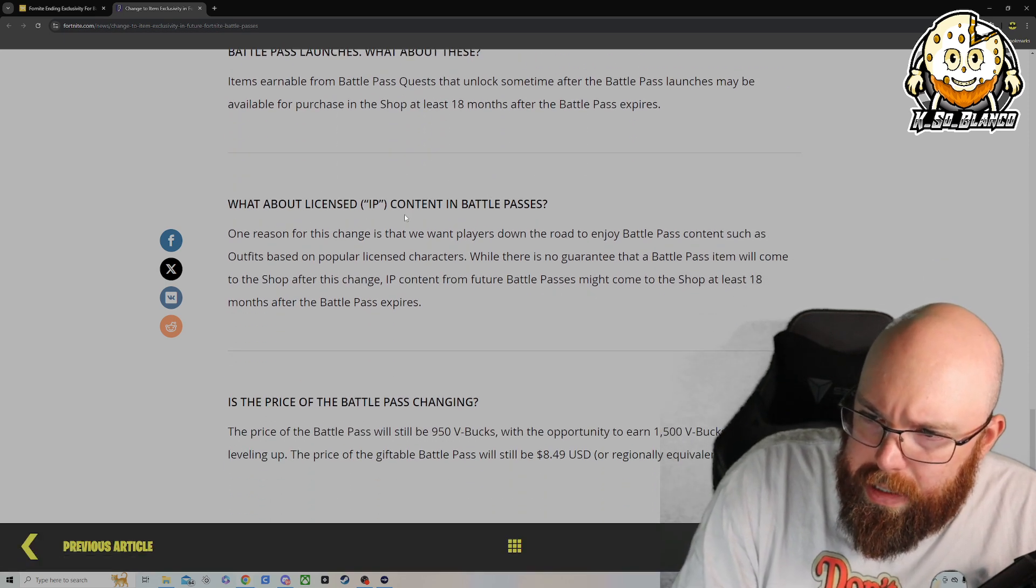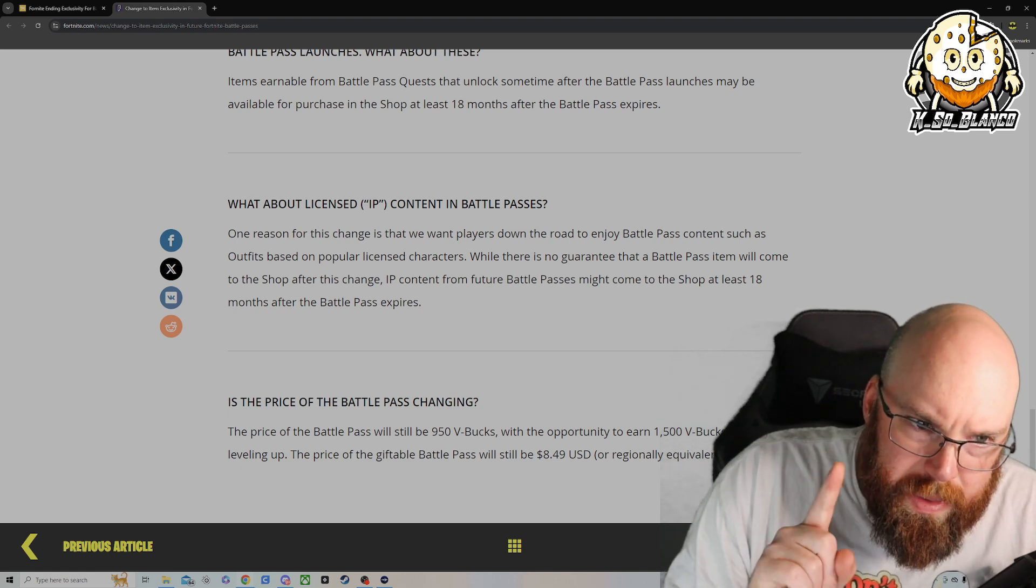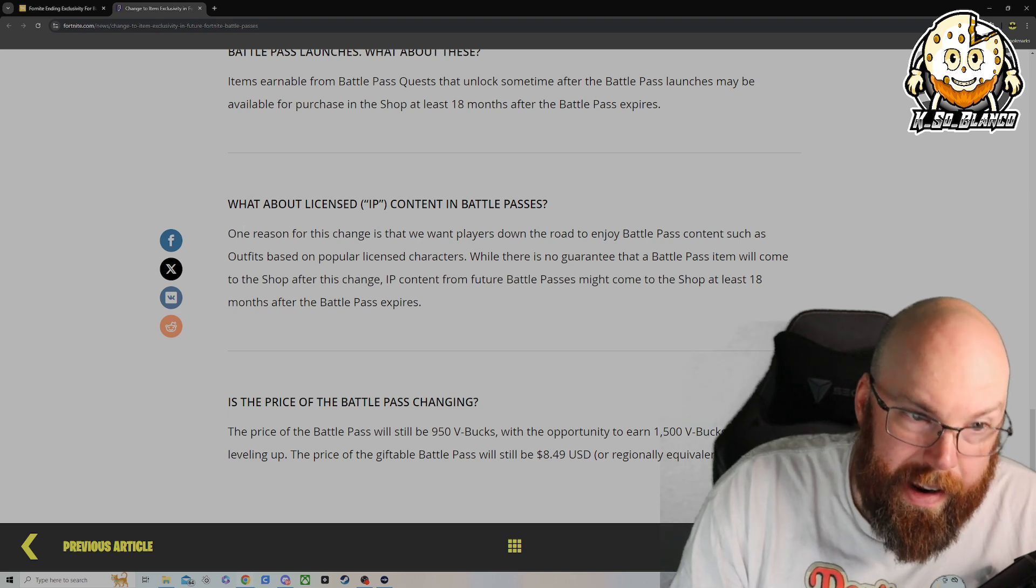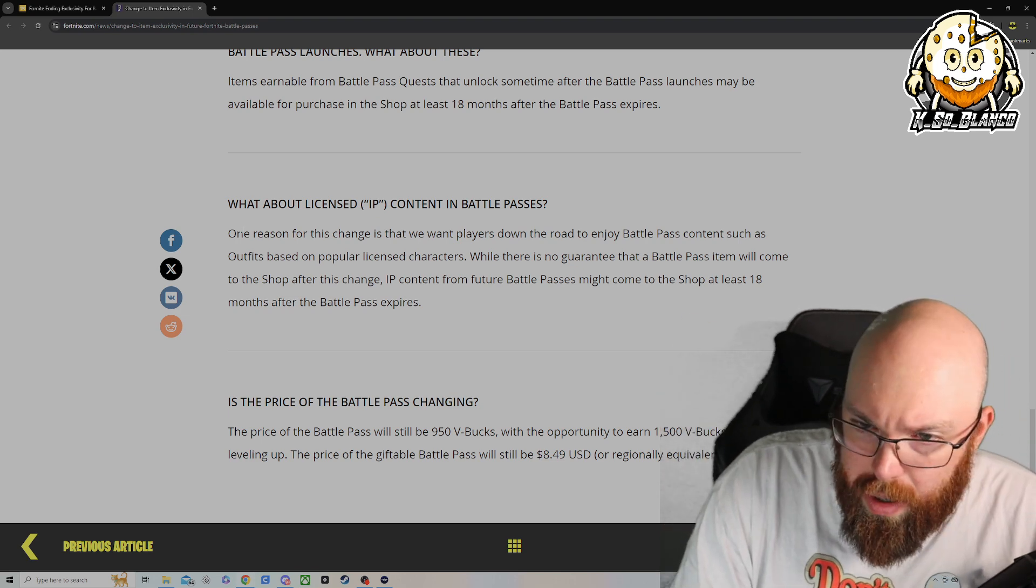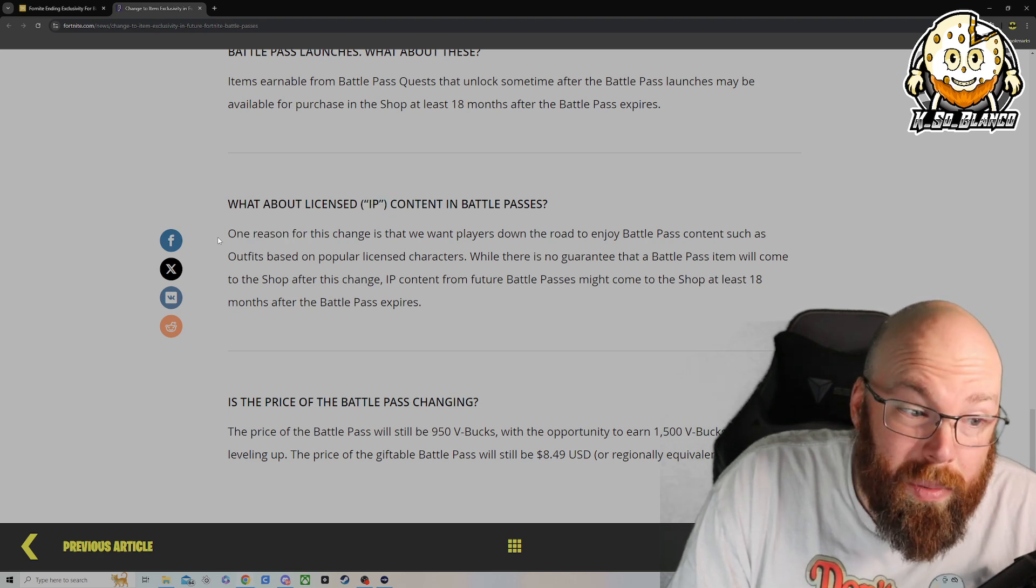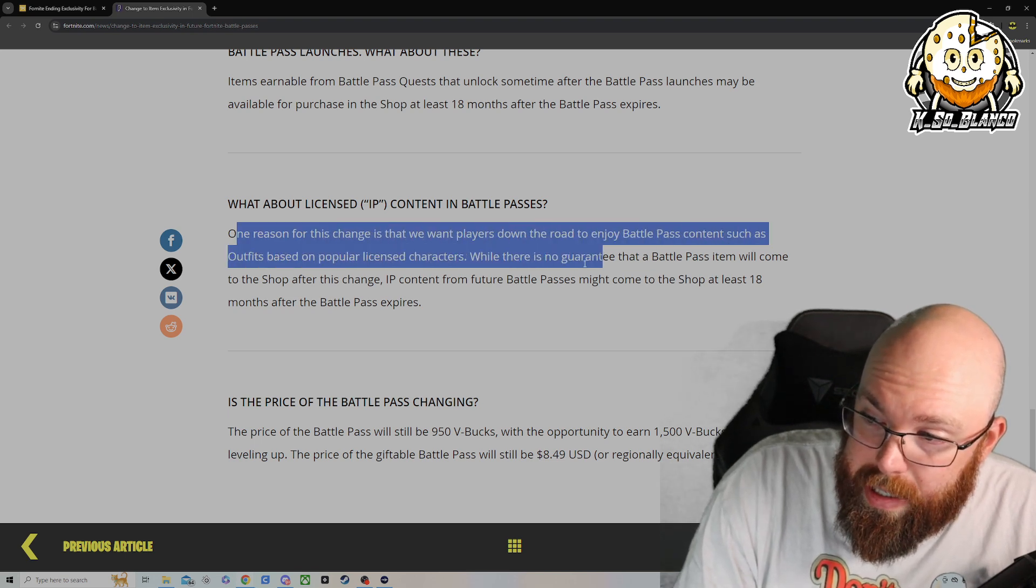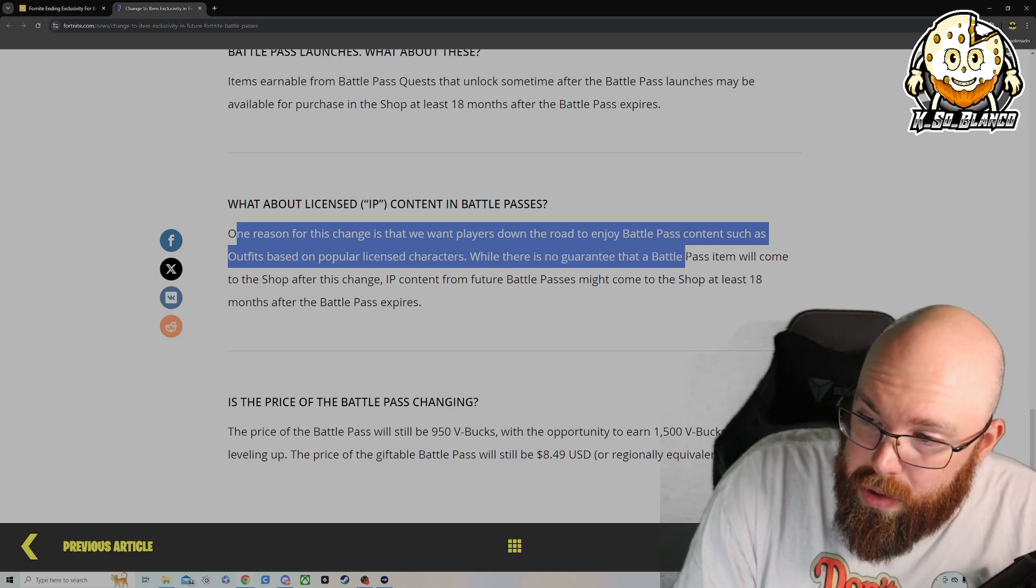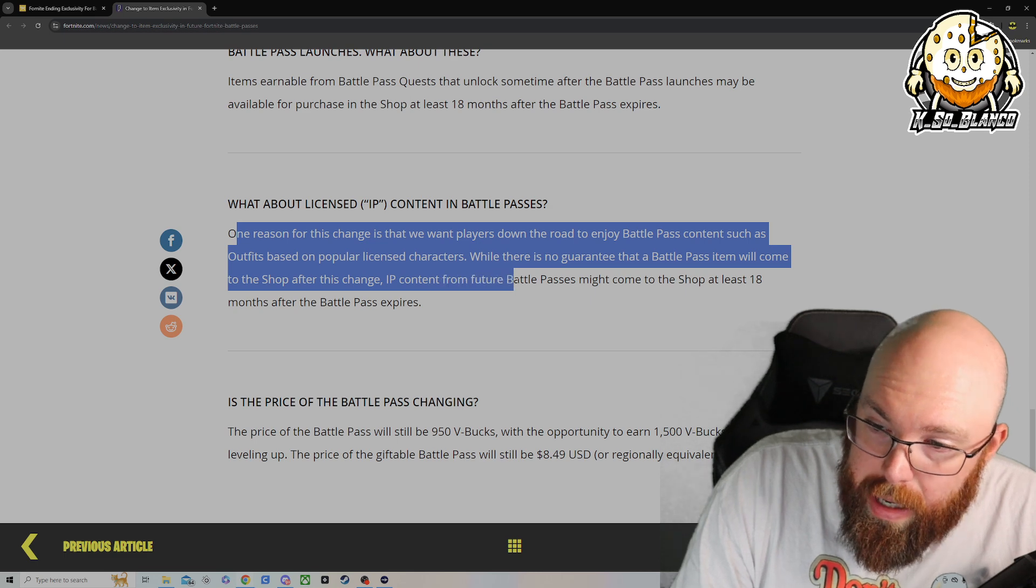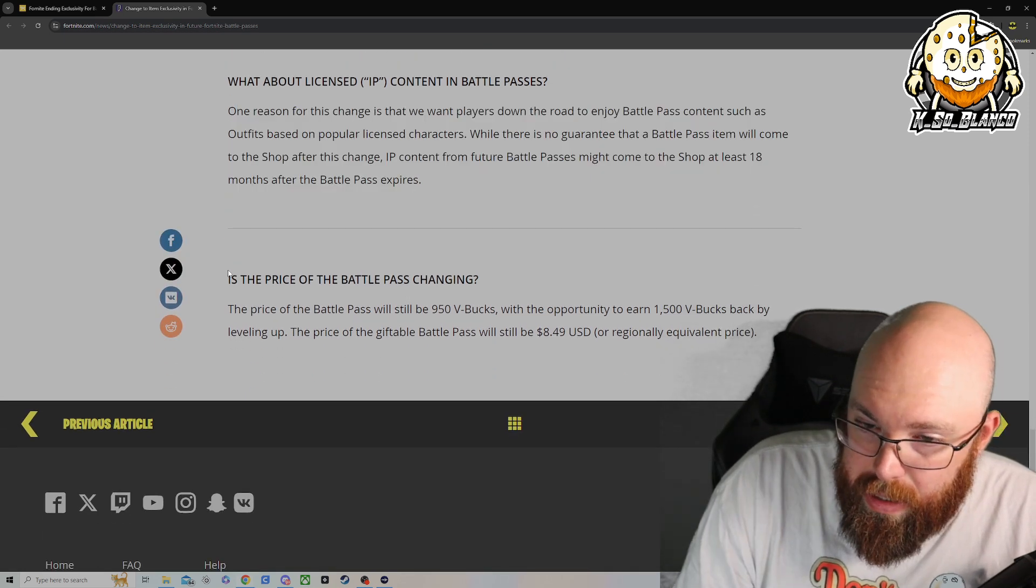What about licensed IP content in the battle pass? Like I said, these are the ones that I think are going to be the items that will end up in the item shop. I don't think you're going to get Oscar, the tiger from two, three seasons ago. I think they're mainly focused on the IP, the license IPs because that one costs a lot of money. One reason for this change is that we want players down the road to enjoy battle pass content such as outfits based on popular licensed characters. Well, there is no guarantee that the battle pass item will come to the item shop after the change IP content from future battle passes might come to the item shop after 18 months.